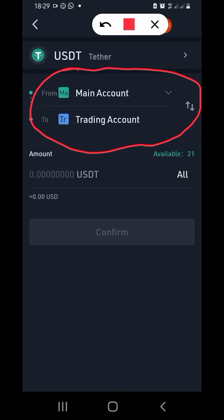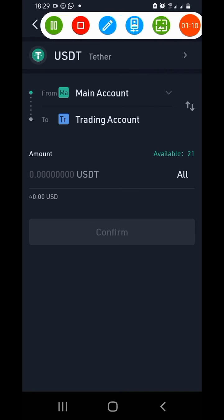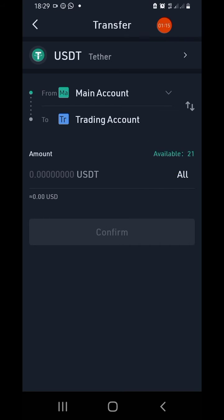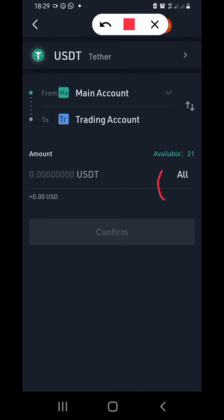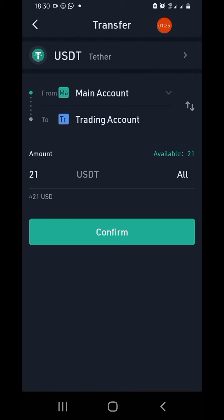The next thing is to check the available USD that is there — you can see it is 21. If you want to transfer everything, just click on 'All,' and if you don't want to transfer everything, just type the amount yourself. Then tap on 'Confirm,' and with this you'll be able to trade on your KuCoin.